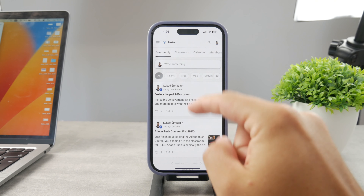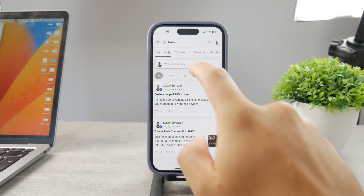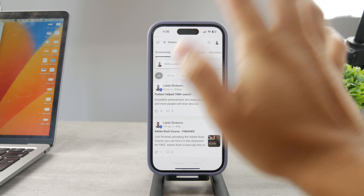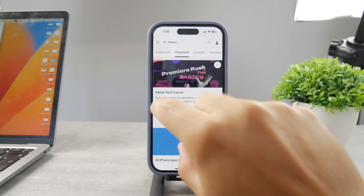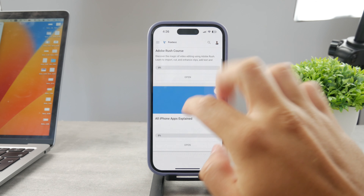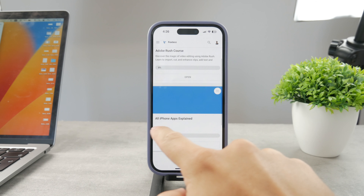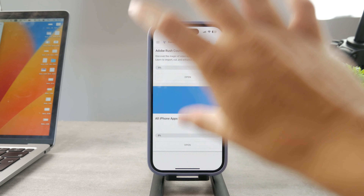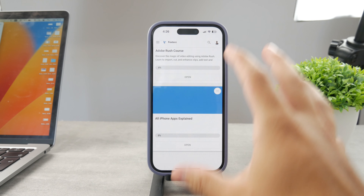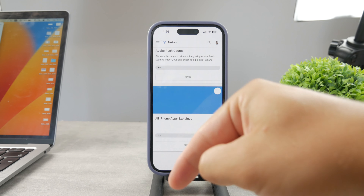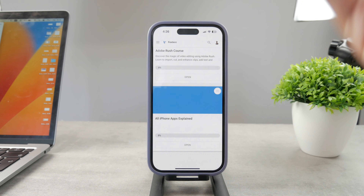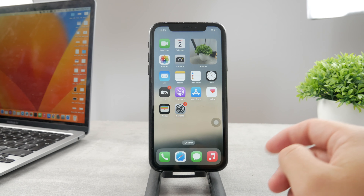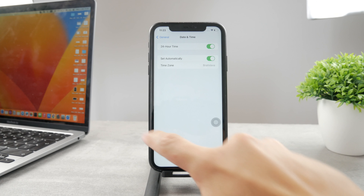By the way, if you want to know everything about your iPhone apps, click the link in the description below — it's a 100% free education platform where I publish video editing courses. There's also an 'All Apps Explained' course coming up that will cover every single app on your iPhone. Go ahead and check out that link, it's free to access.